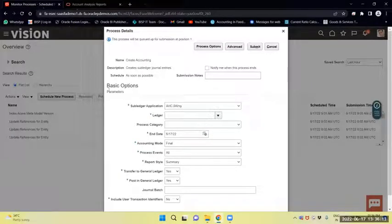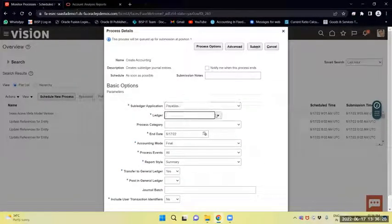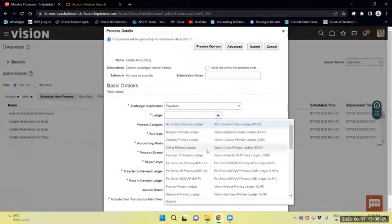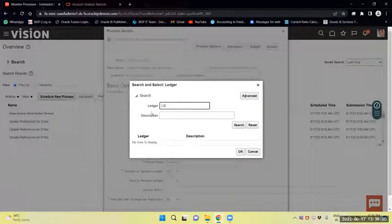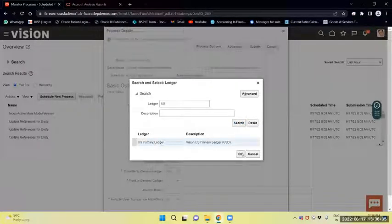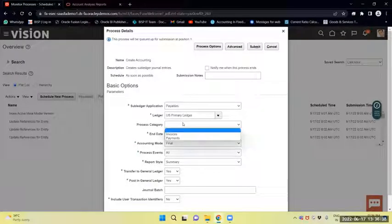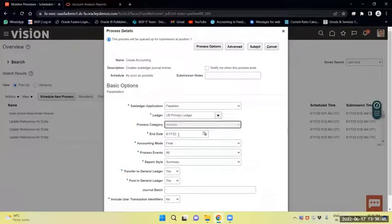We will provide parameters for Create Accounting. My subledger is Payables, and the ledger I will provide as US Primary Ledger. The process category — you can define it or leave it blank. I will define it as Process of Invoice.